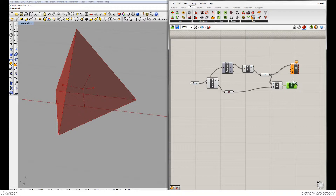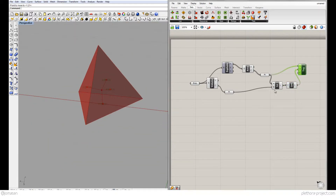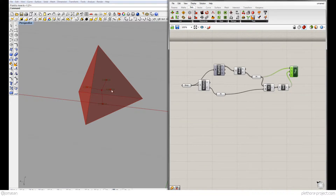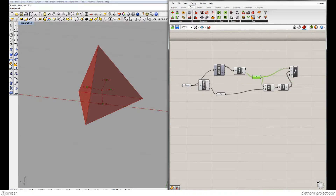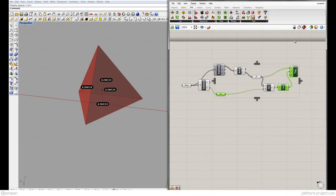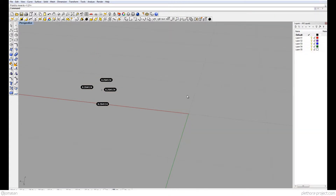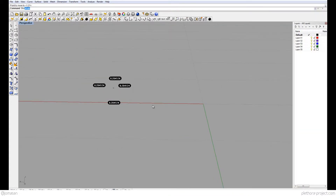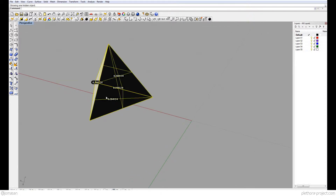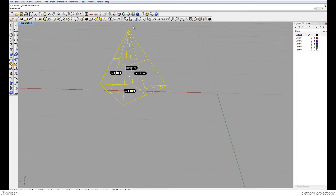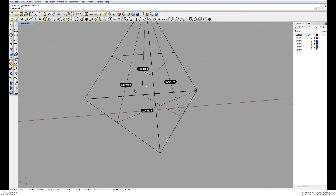I want to get this information as baked geometry, so I'll bake the points, the tag, and the lines, then close Grasshopper. So this is my tetrahedron with the center point in the middle and the distance displayed. Let's bake the lines as well.